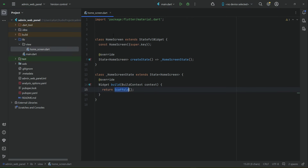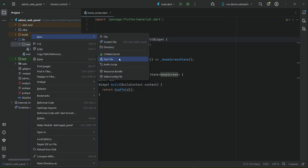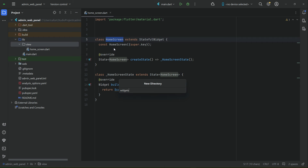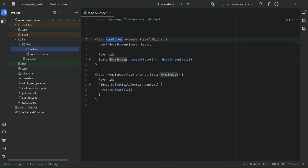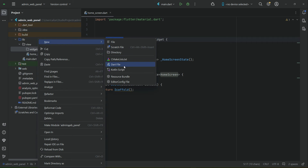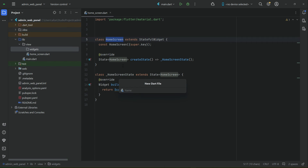Now the next thing is we have to implement the UI of our home screen. We need to create a reusable widget for an app bar because we will need a bar on almost every web page including our home page. For that purpose, inside the view folder, right-click, create a new folder by the name 'widgets'. Then right-click on widgets and create a new file, giving it the name 'my_app_bar'.